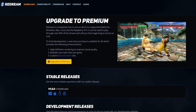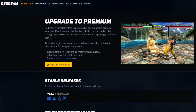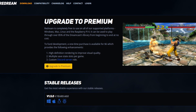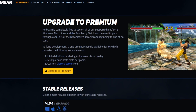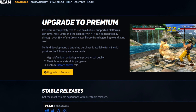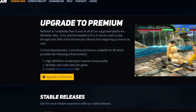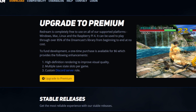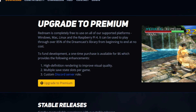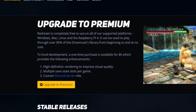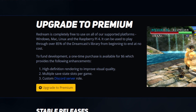Let's head over to ReDream.io — the link to this page is in the description below. Now before we download this emulator, I have to let you know that this emulator is free to use, but in order to use high definition graphics and have multiple save state slots per game, you will have to upgrade to the premium version.